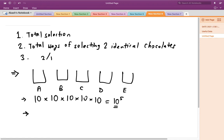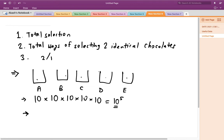The number of ways to select at least two identical chocolates can be found using complementary counting: if I find the total number of ways in which all chocolates are distinct and subtract it from the total number of ways of selecting all chocolates, the result corresponds to the number of ways of selecting at least two identical chocolates.